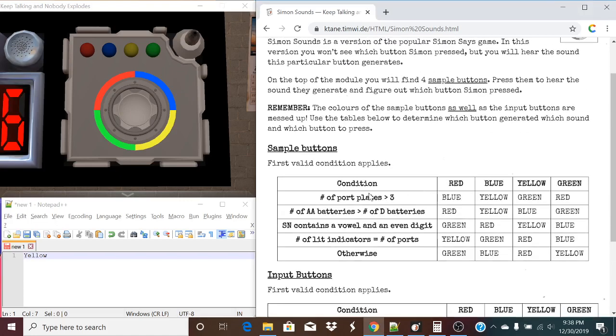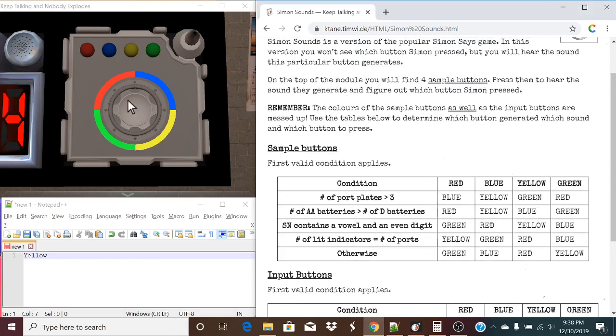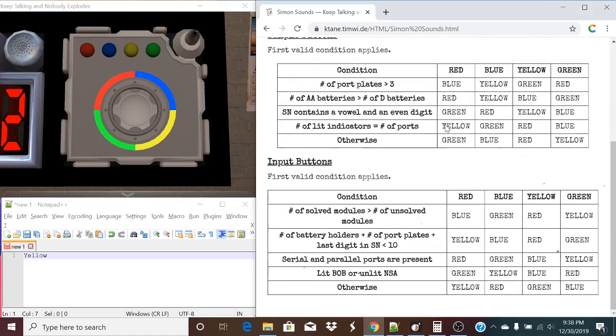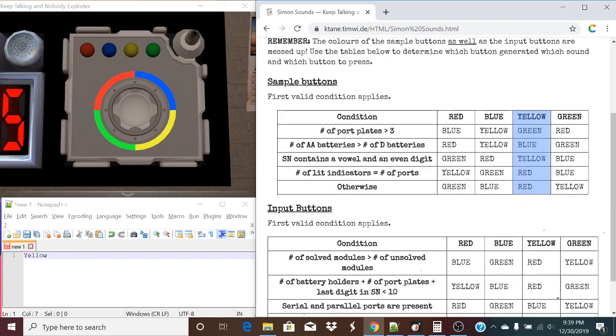So now, looking at these sample buttons, the colors are really messed up. So what we need to do is, we're going to highlight yellow, because that's our first color, and we need to look at these conditions that first apply.